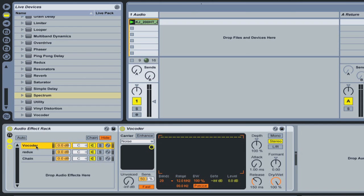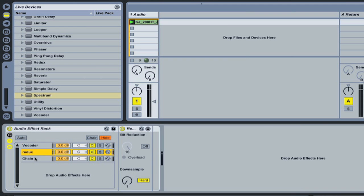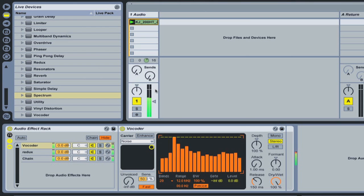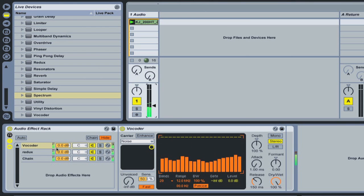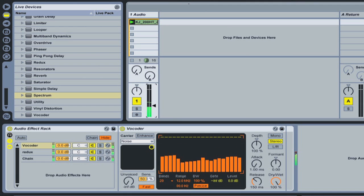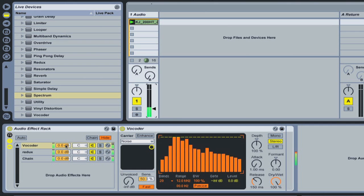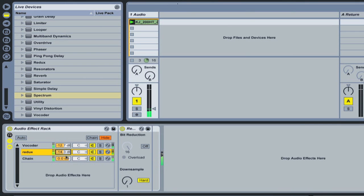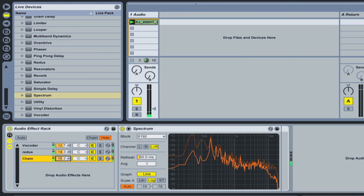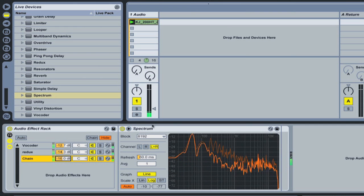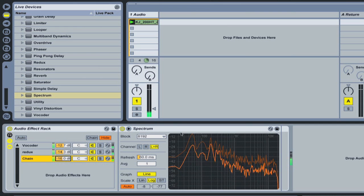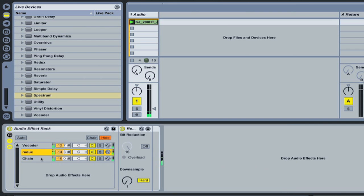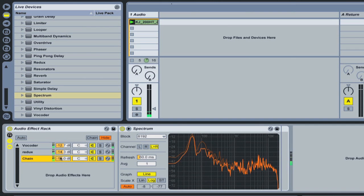So let's talk about what controls we have over each chain. So if I just push play. First of all we have a meter here which shows us the levels going into the effects rack. Next we have, this is essentially like a little volume fader so we can use this to make a mix between each chain. So this is a spectrum, it's not actually creating any effect, it's just a visual spectrum.